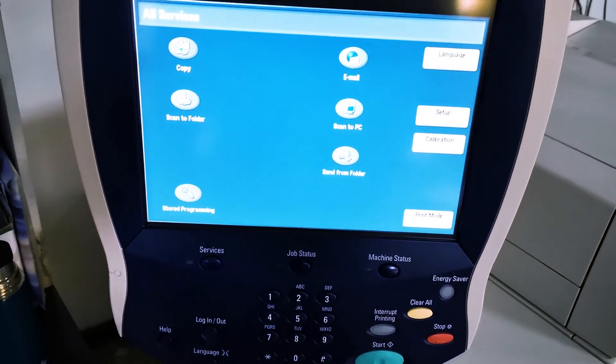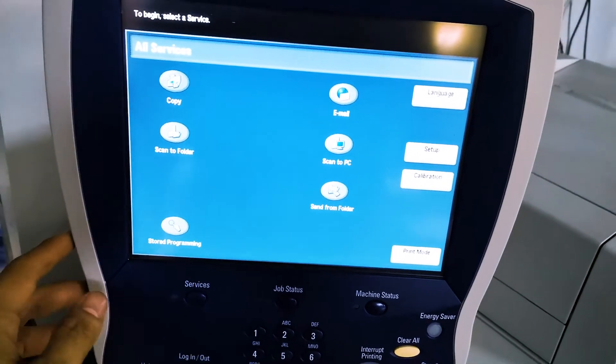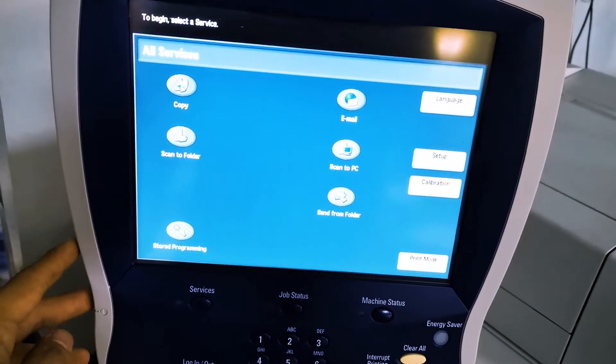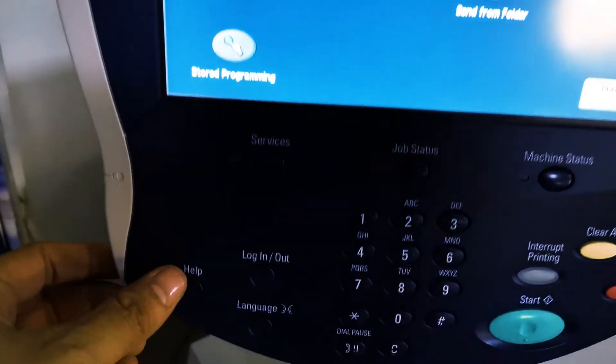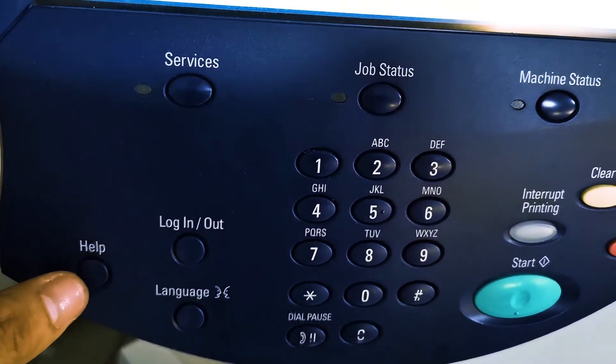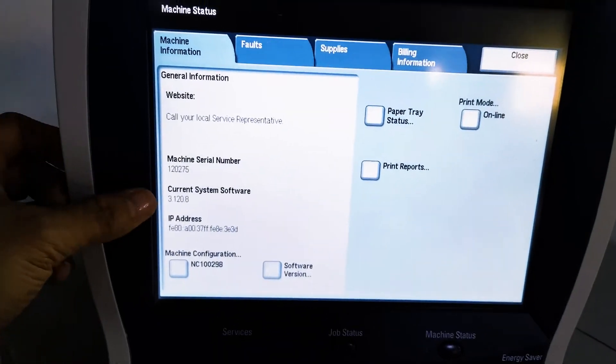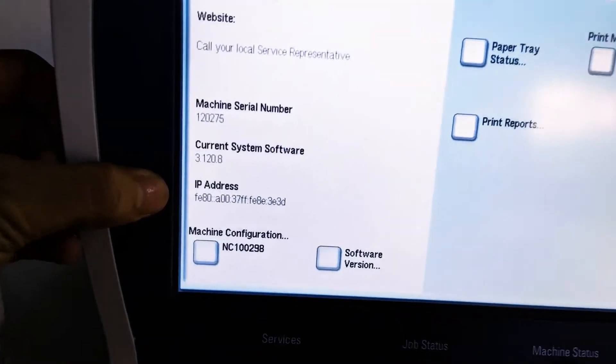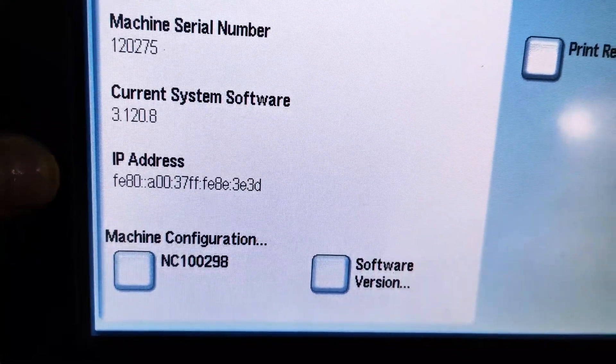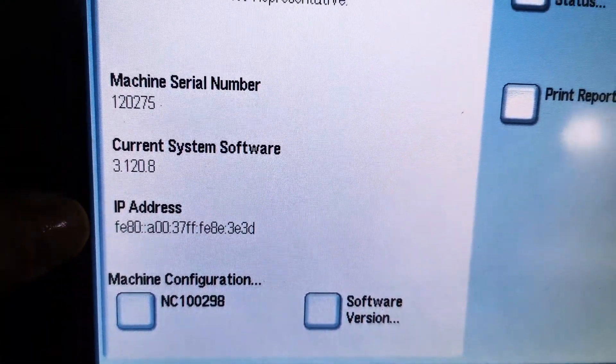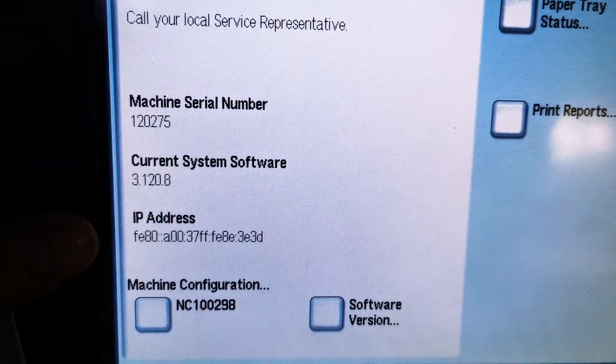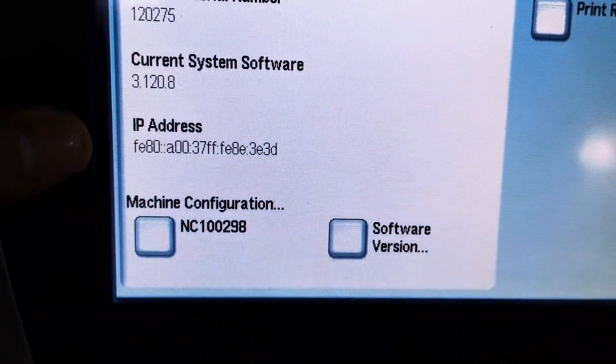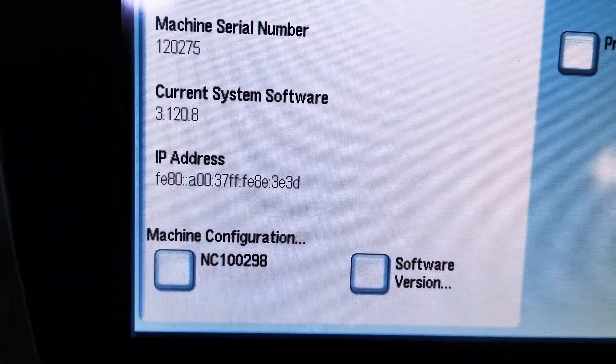To find the IP address on the keyboard, press the help menu. Under the help menu, you can see the IP address very quickly.